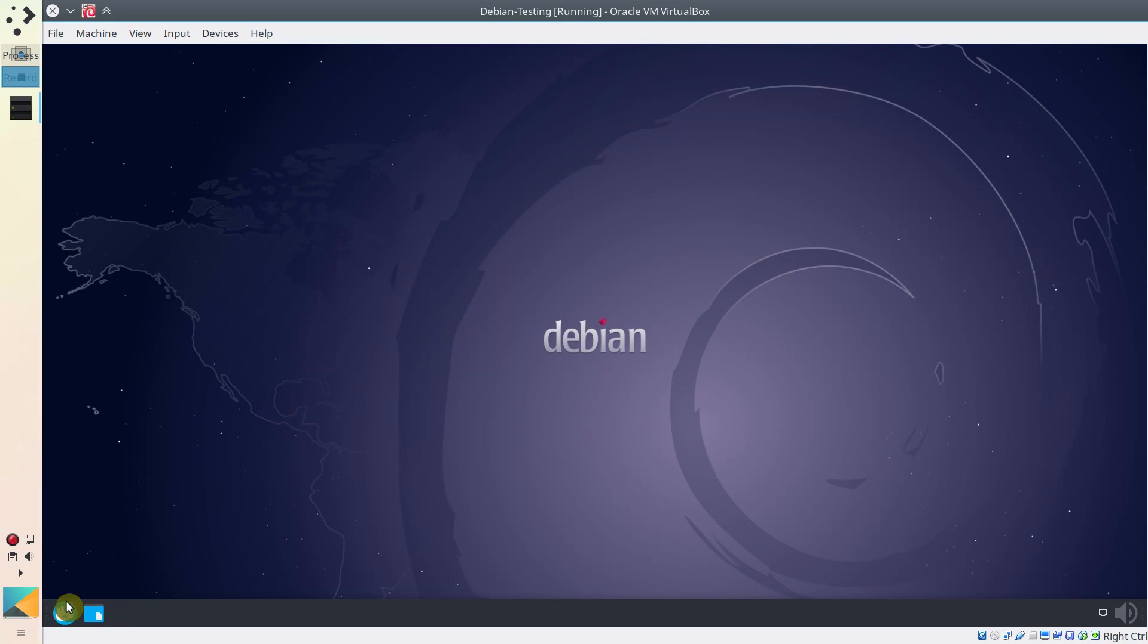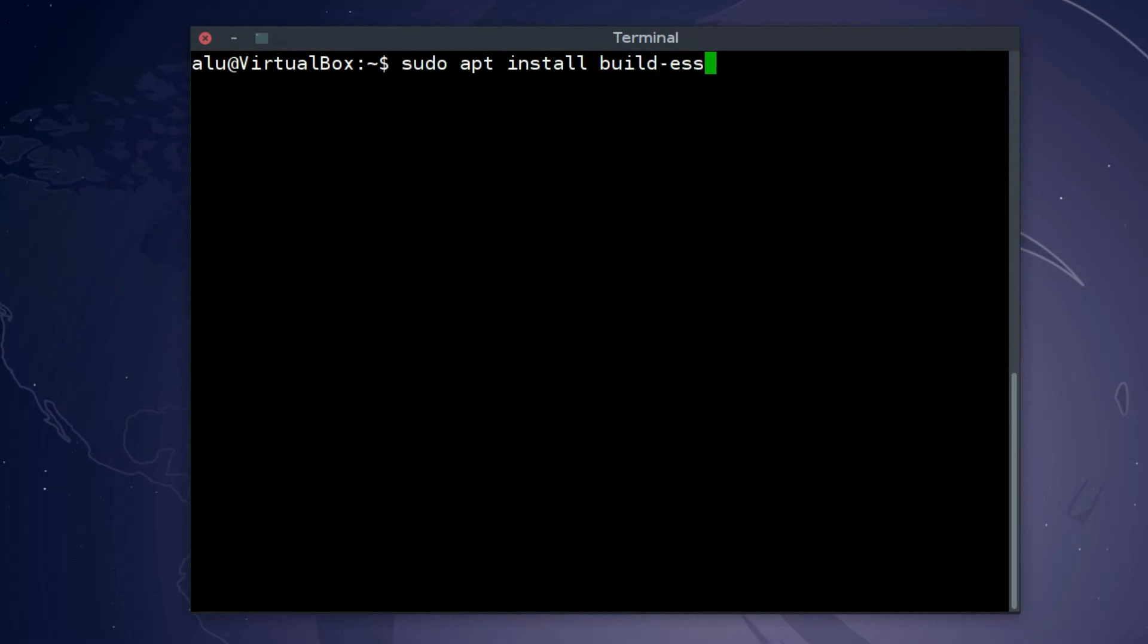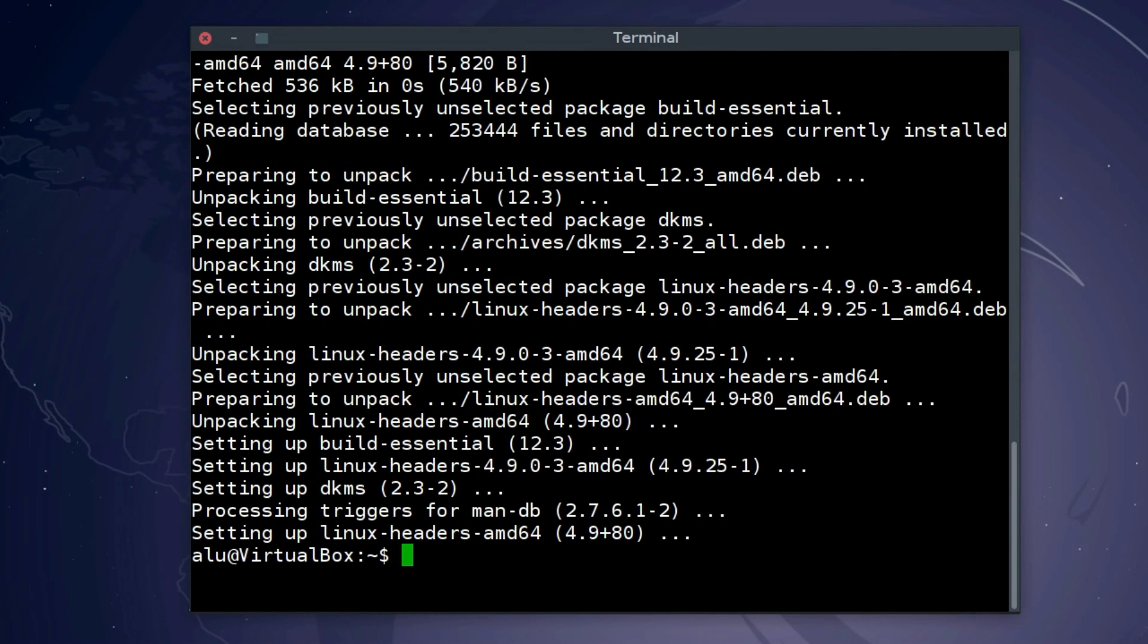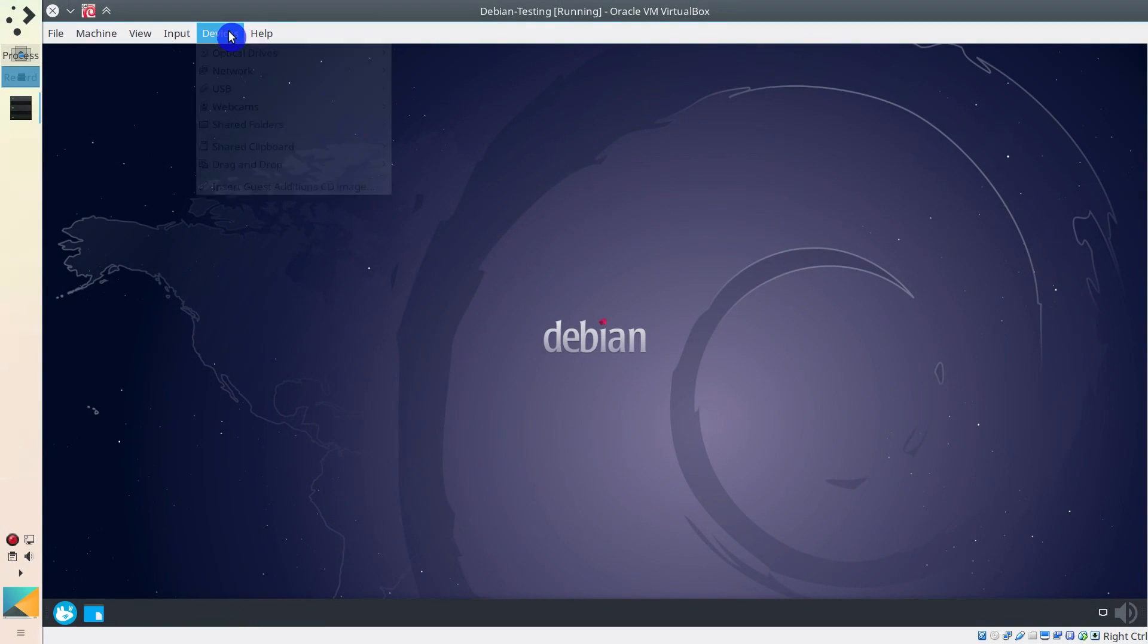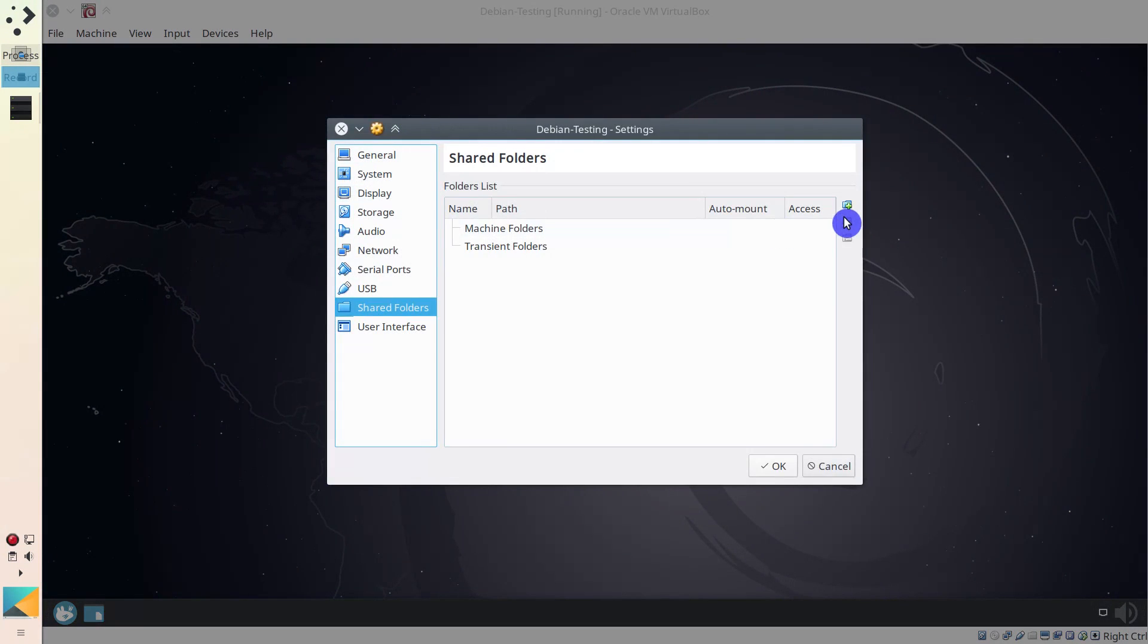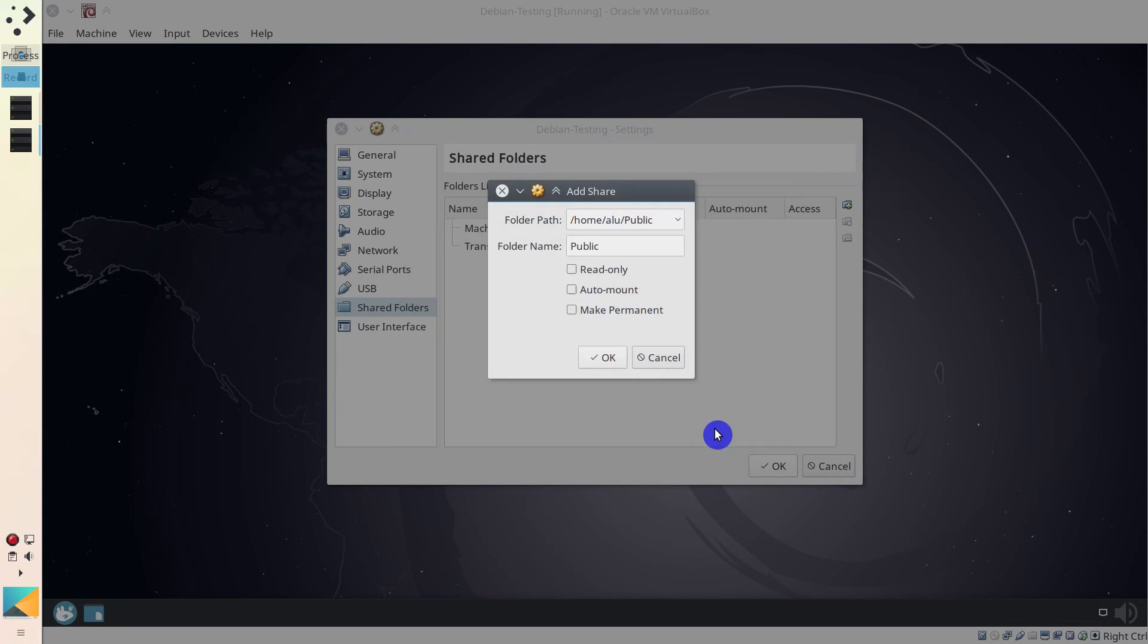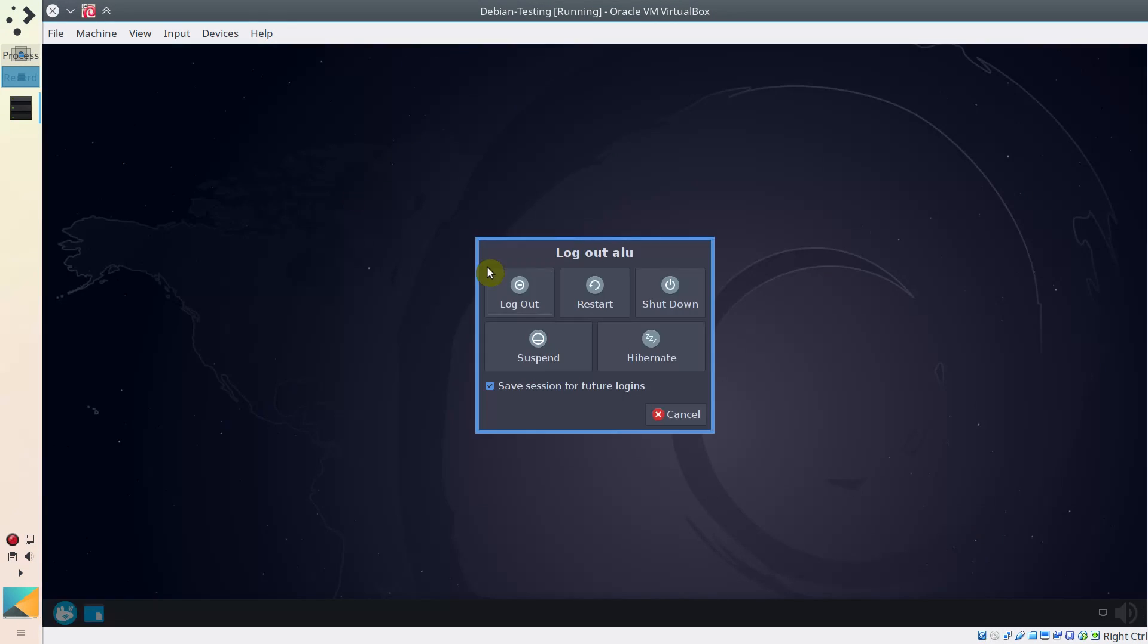So, for Debian Guest, open a terminal and make sure that Build Essentials, DKMS, Linux headers are installed. You can also add a shared folder at this stage. It is the same procedure as before. Go to Device, Shared Folders, Shared Folder Settings and add a shared folder. When these packages are installed and the shared folder is added, reboot the system.